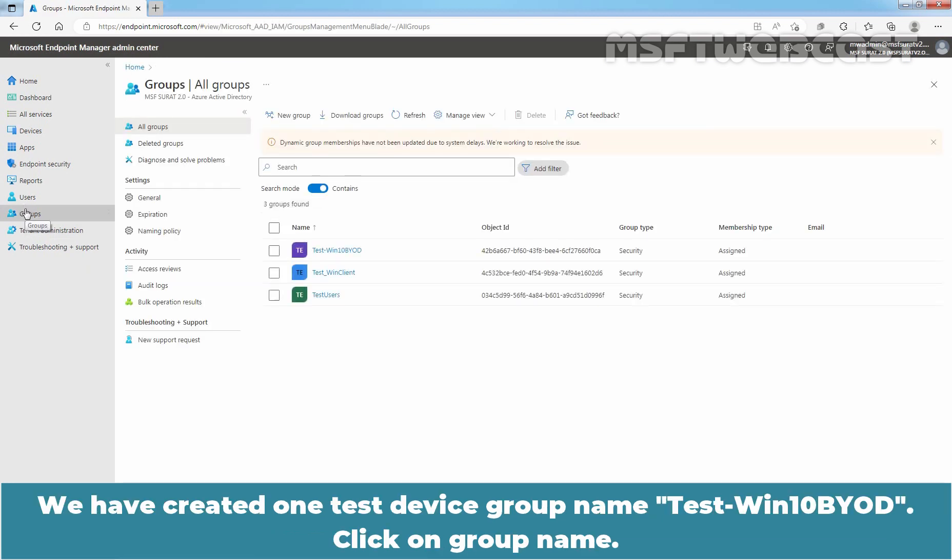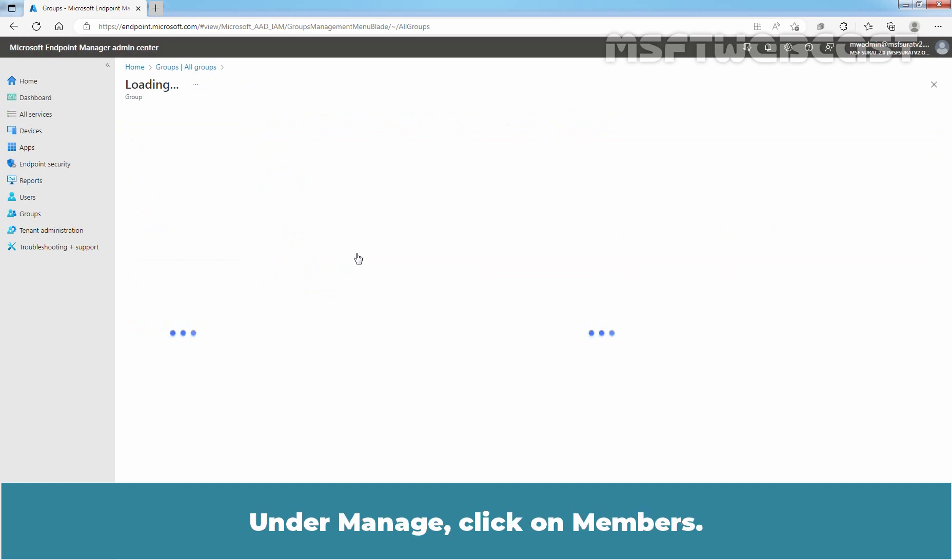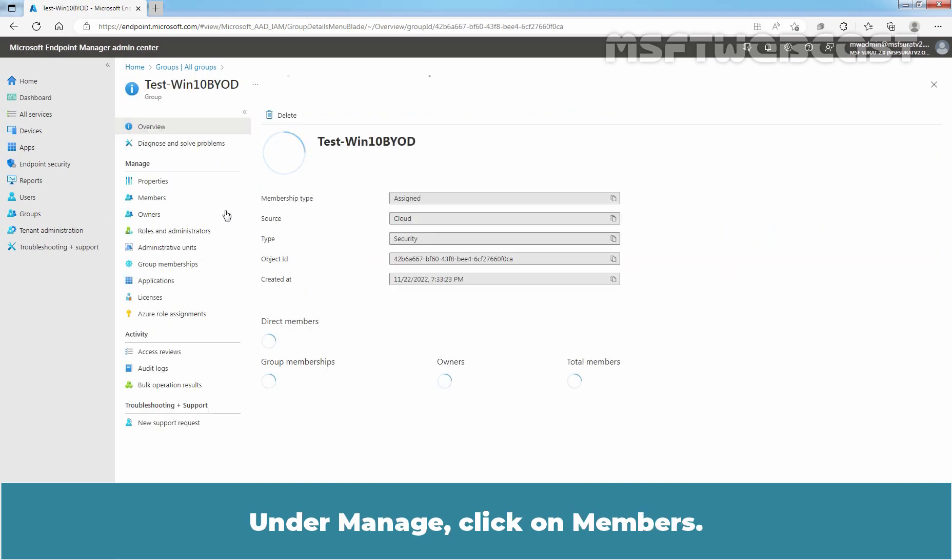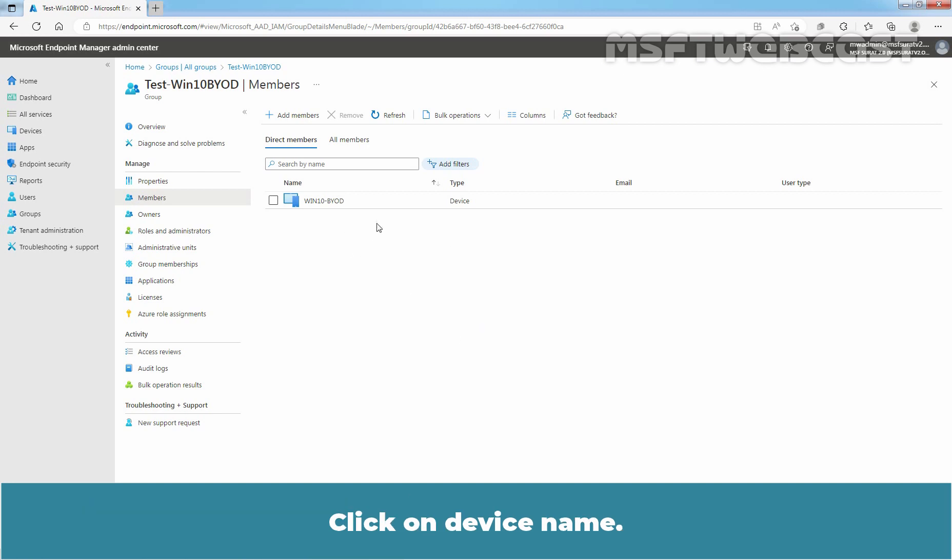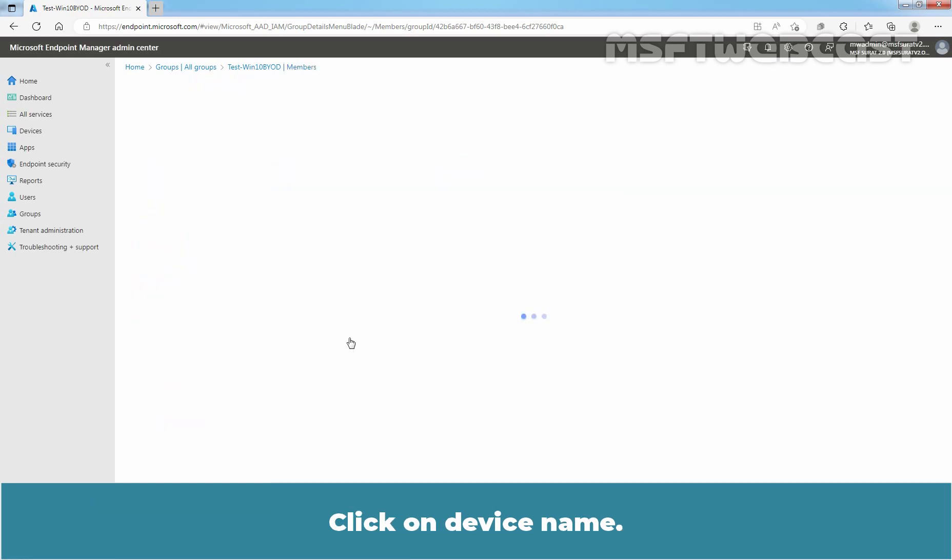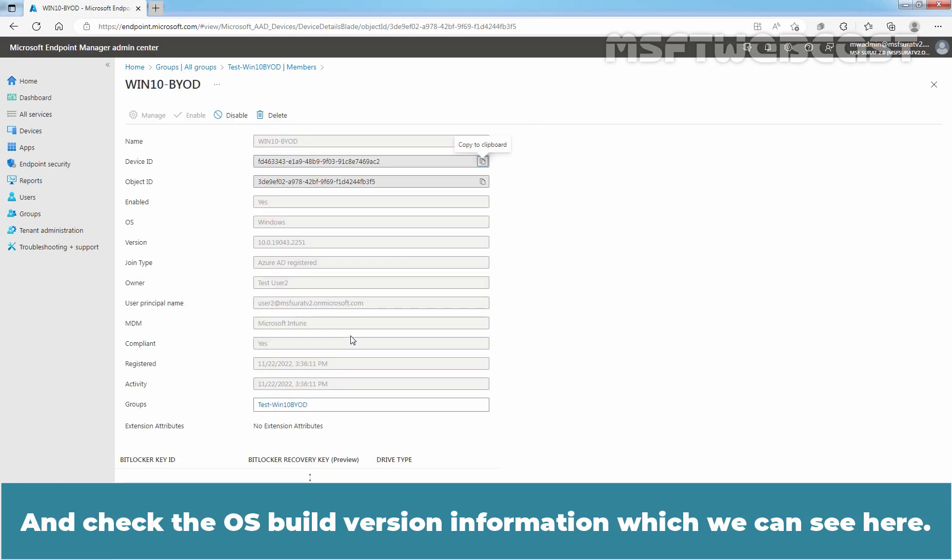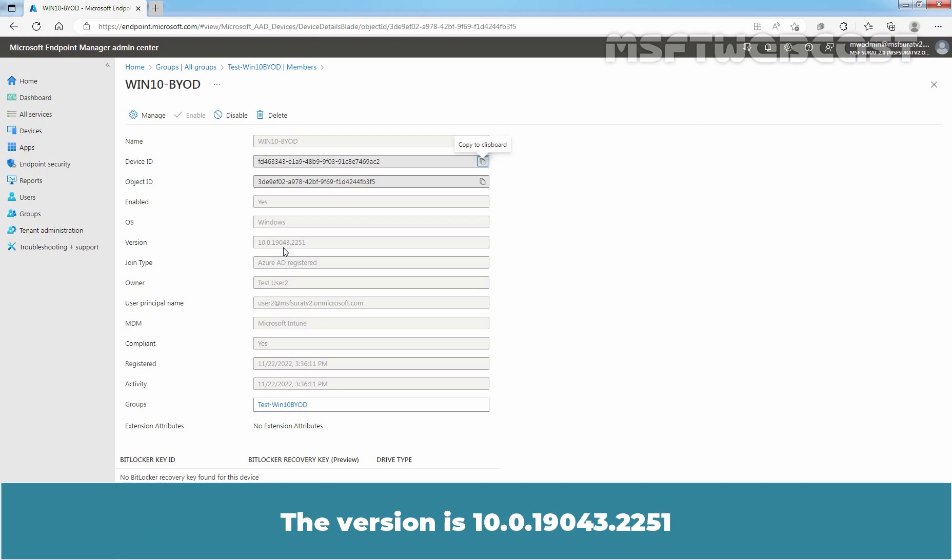We have created one test device group named TestWin10BYOD. Click on Group Name. Under Manage, click on Members. We can see the Windows 10 device named Win10-BYOD is listed as a member of this group. Click on device name and check the OS build version information which we can see here, 10.0.19043.2251.